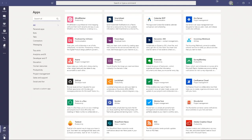Last but not least, there's a Help button. As you're exploring Teams, click on the Help button — there are all sorts of resources to help get your questions answered.